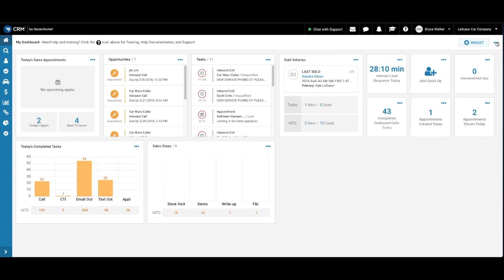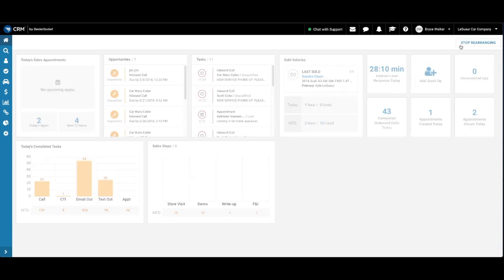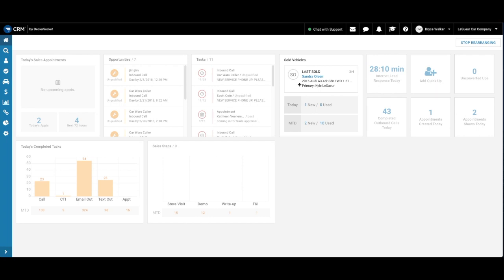We also have these three dots up here in the top right hand corner. When we click on that, it gives us the ability to rearrange the widgets and it kind of grays everything out. And then we can just drag and drop into a new position.